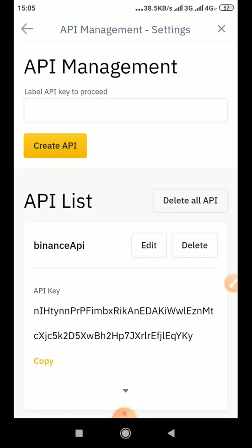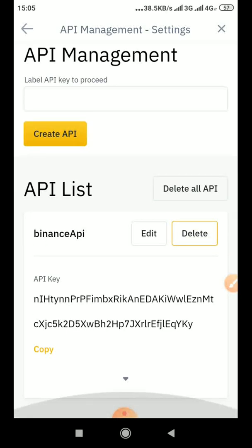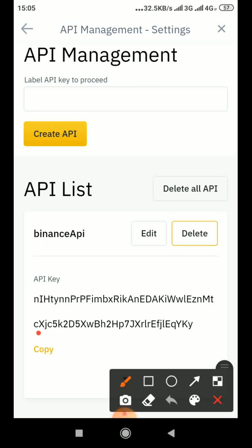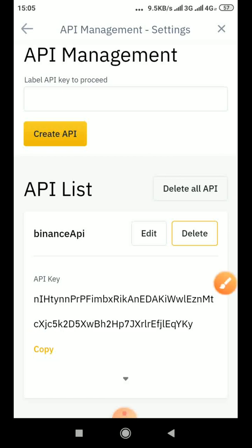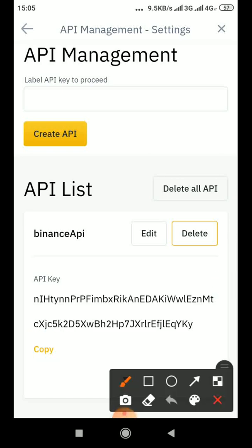So now you can see this is your API. So what you need to do is click Copy. You copy the API, maybe you paste it somewhere to save it. Then you click this arrow, you can see this arrow facing down.